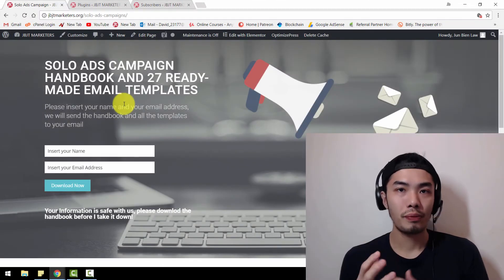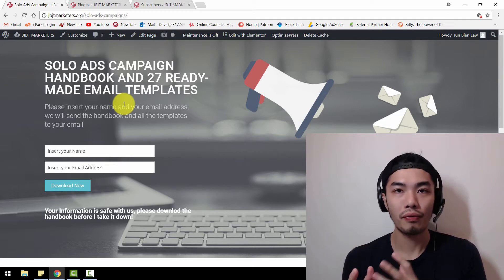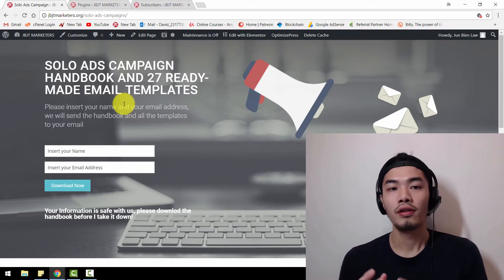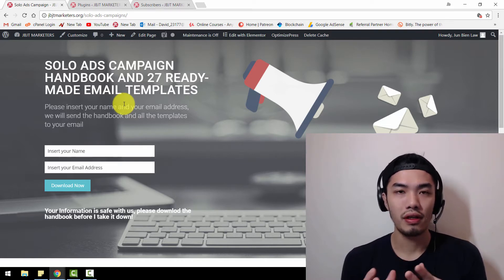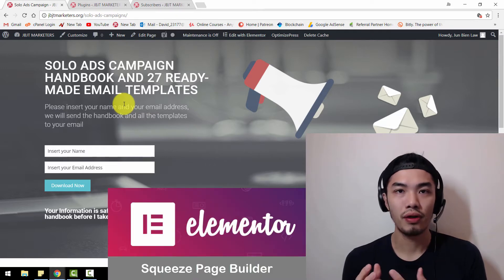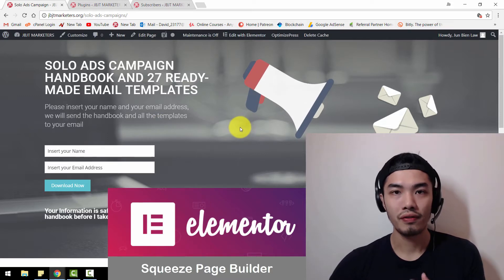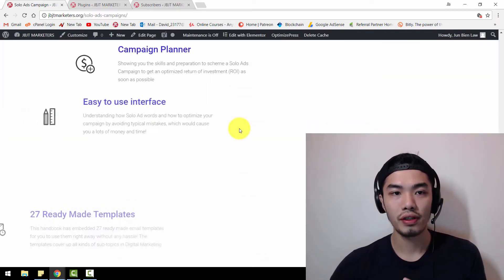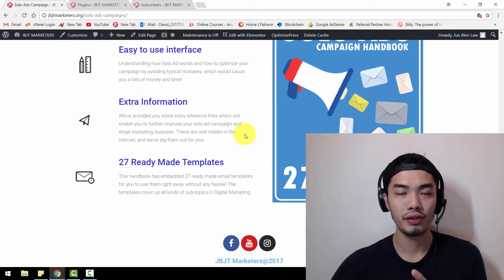Hello guys, in this video I'm going to teach you how to integrate a signup form or opt-in form into a squeeze page. In this case, my squeeze page is being done by the Elementor plugin. If you look at the screen right now, this is the squeeze page which I've done using Elementor plugin. If you want to have this squeeze page, you can look up my other video to download the squeeze page templates.